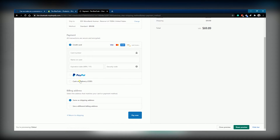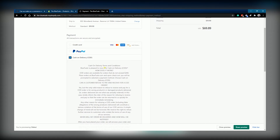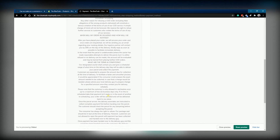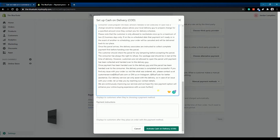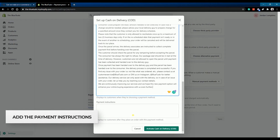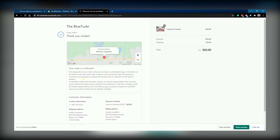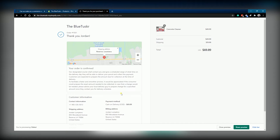This is shown to the customer once the cash on delivery payment method is selected. Next is to add the payment instructions — enter the instructions that you want your customer to follow to pay for the order.